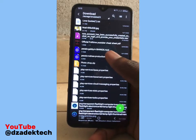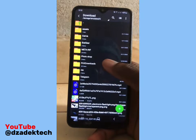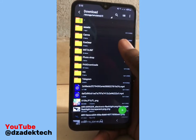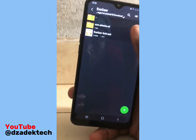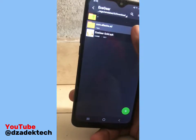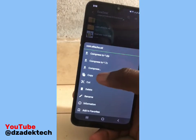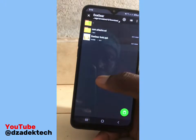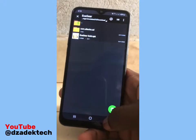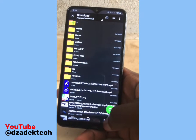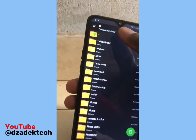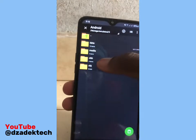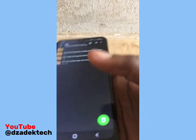Watch carefully — this is what you'll be doing next. Click on the file, press and hold, then click on Cut. Go back and navigate to Android, open the OBB folder, and paste it there.